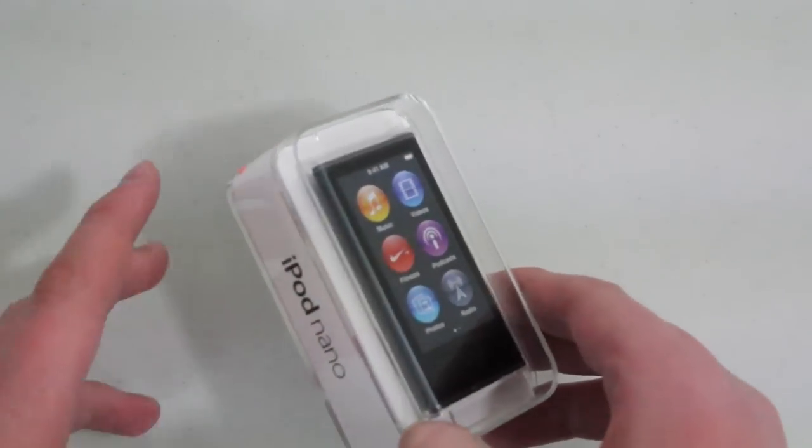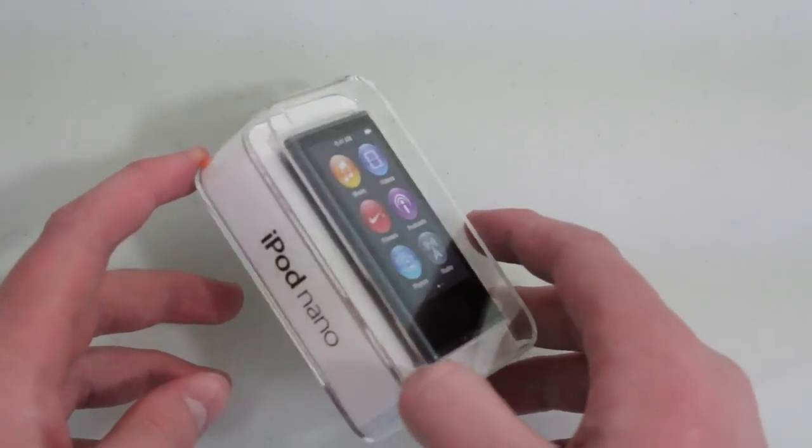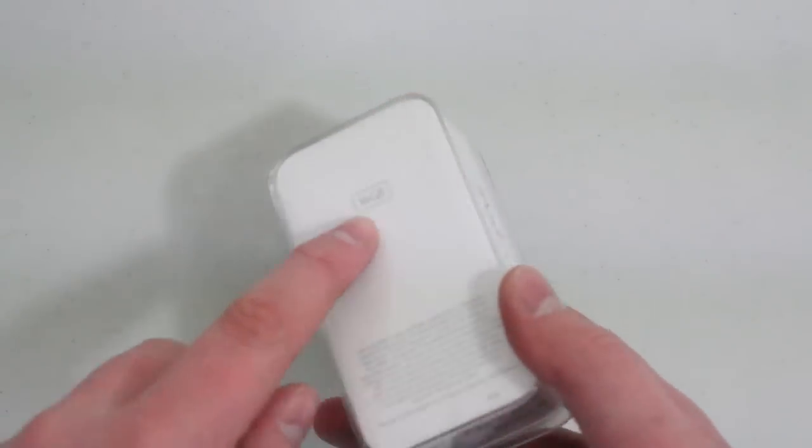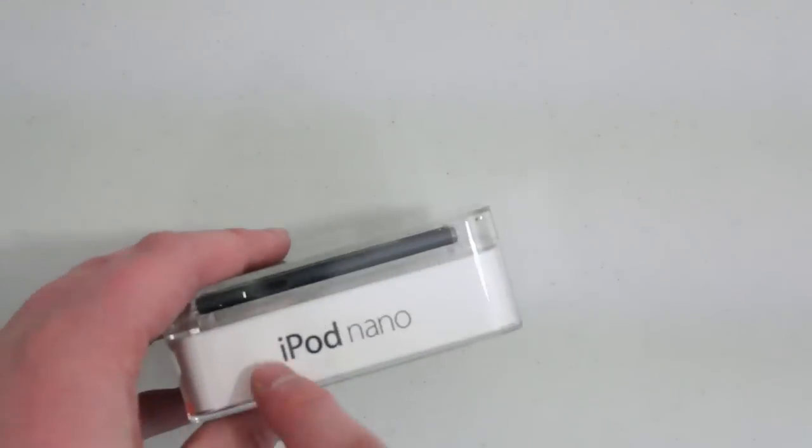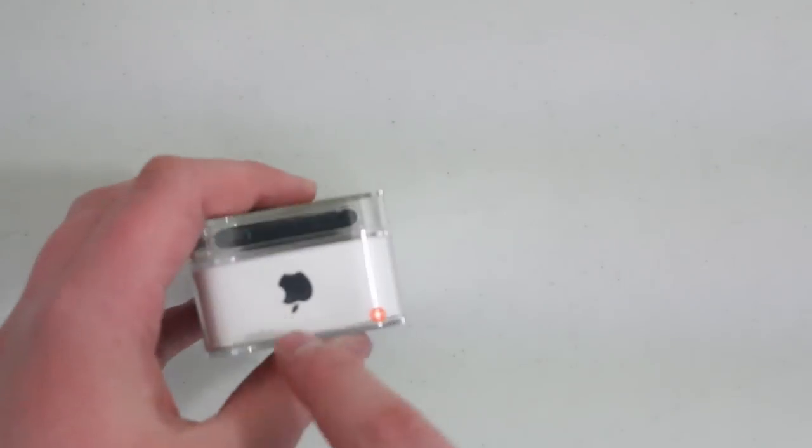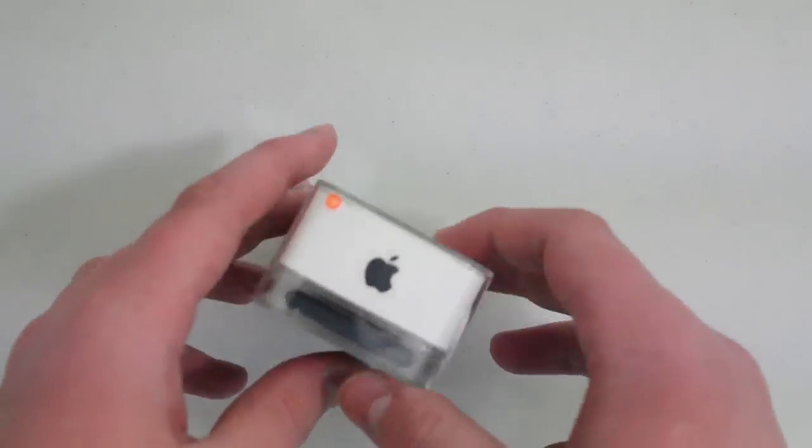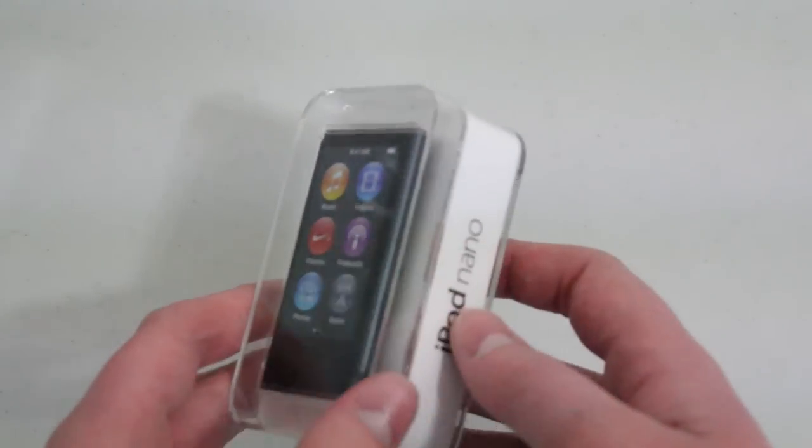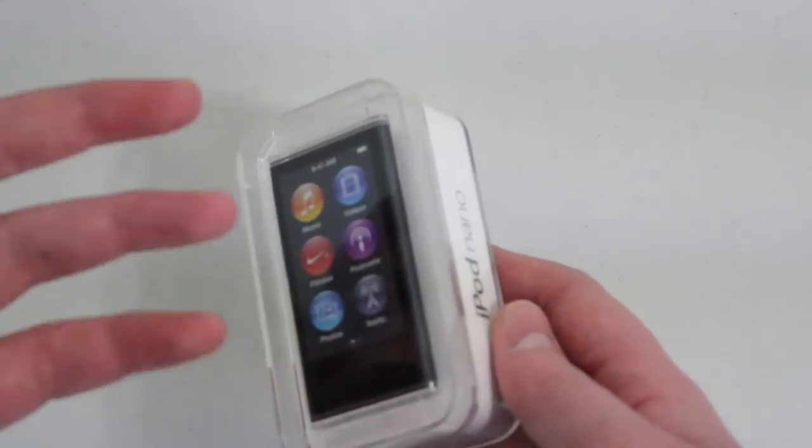This is $150 off of Apple.com, and it only comes in 16GB format. On the side here we have iPod Nano as well as an Apple logo up top, and this will actually match depending on what color you get.